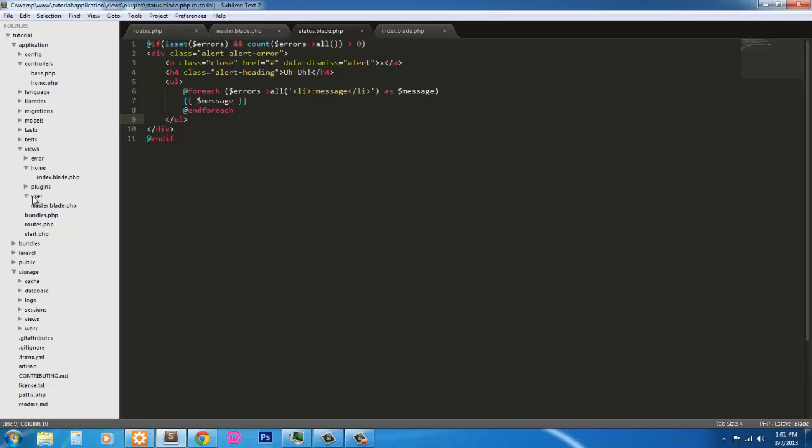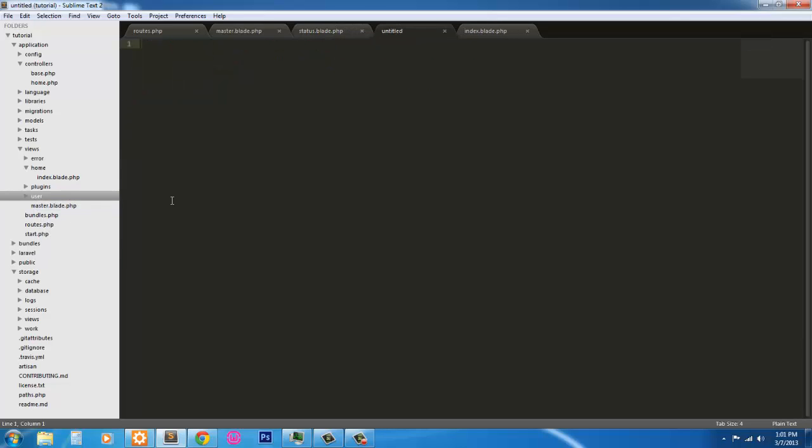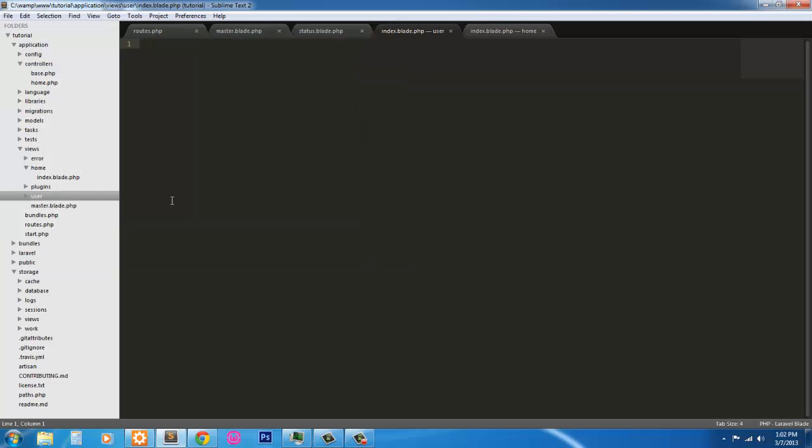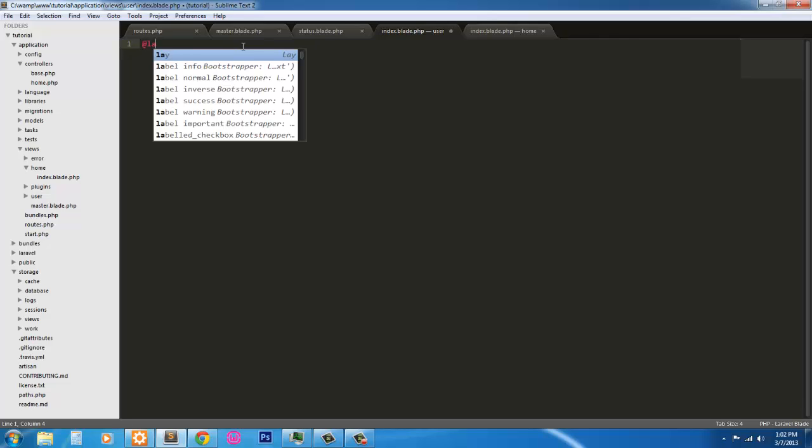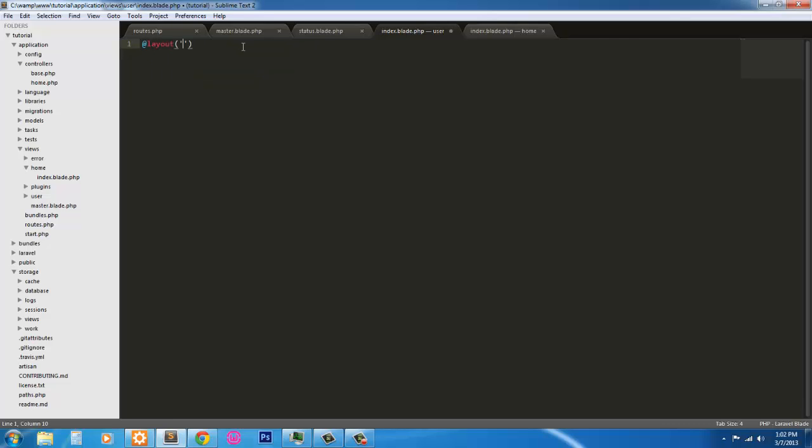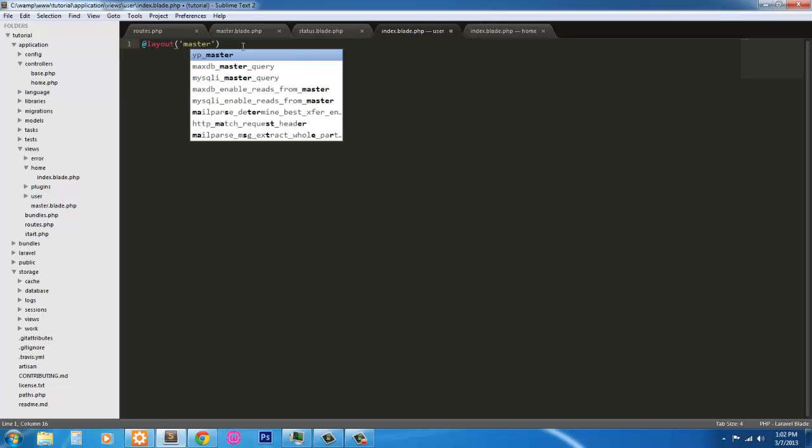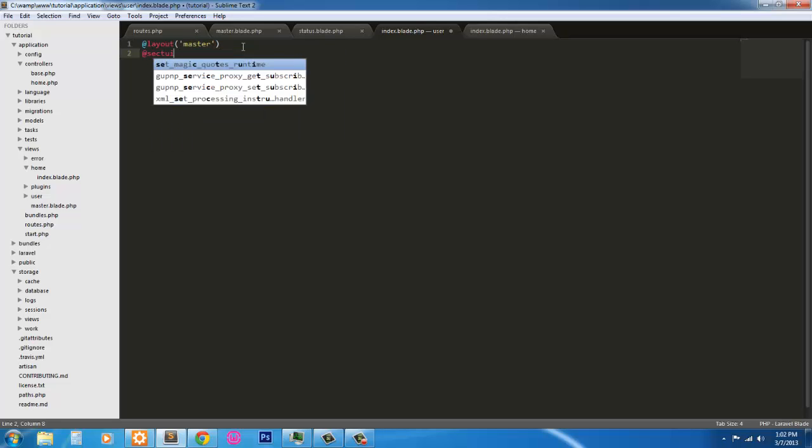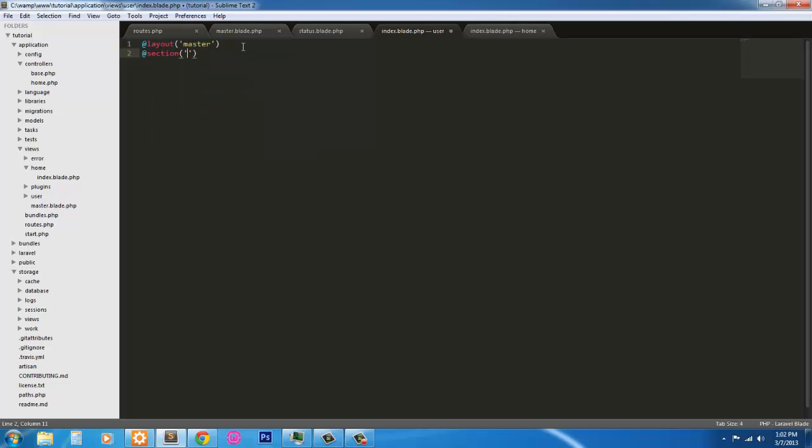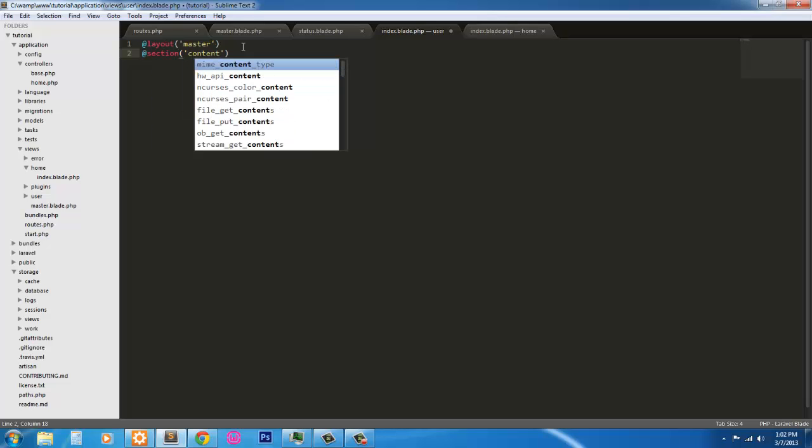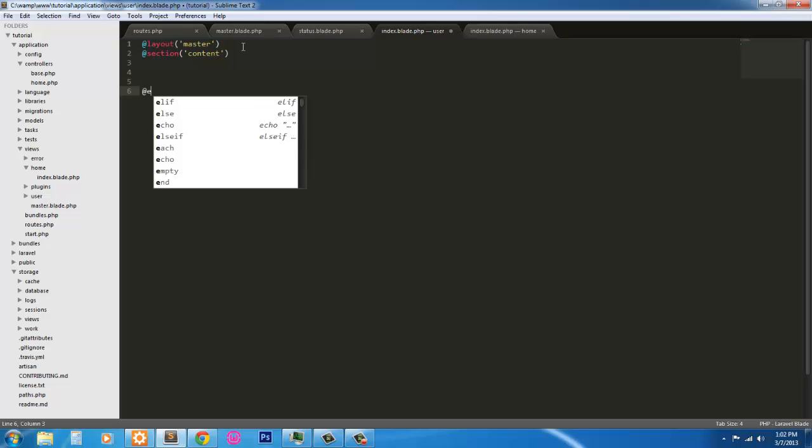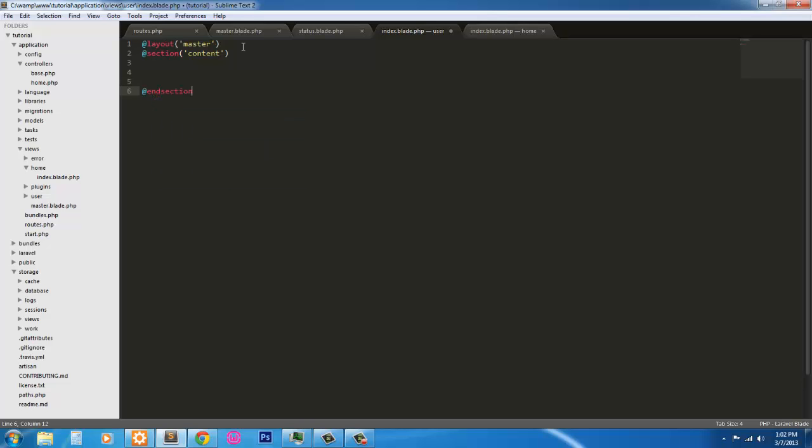Alright, next I've gone ahead and made a users folder inside my views folder. So if you want to go ahead and create a users folder, I'm going to create a new file. I'm going to immediately save it as index.blade.php. And I'm switching to PHP mode here.